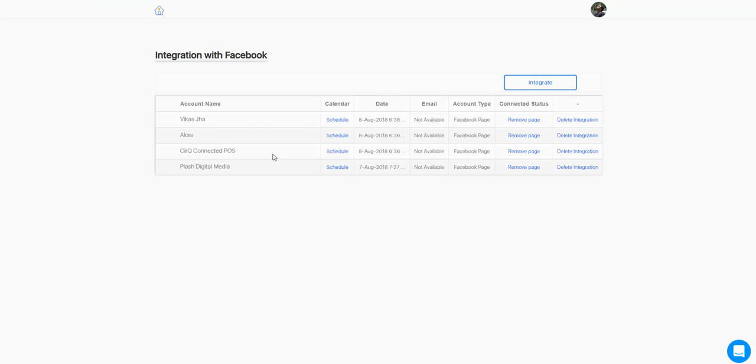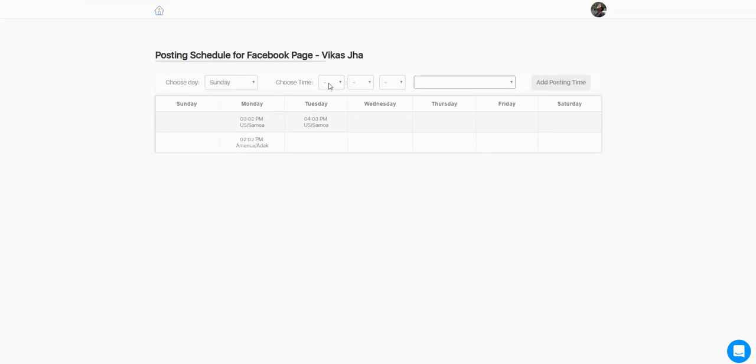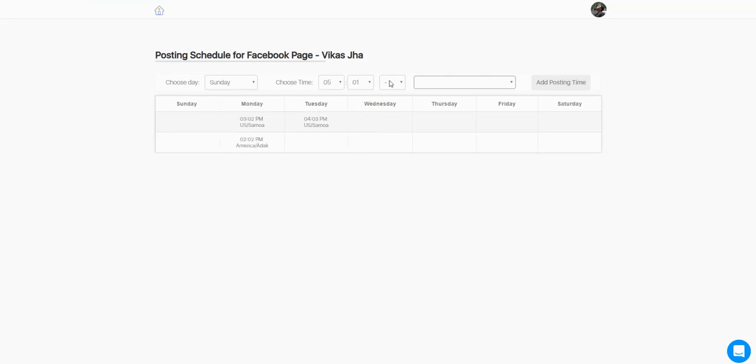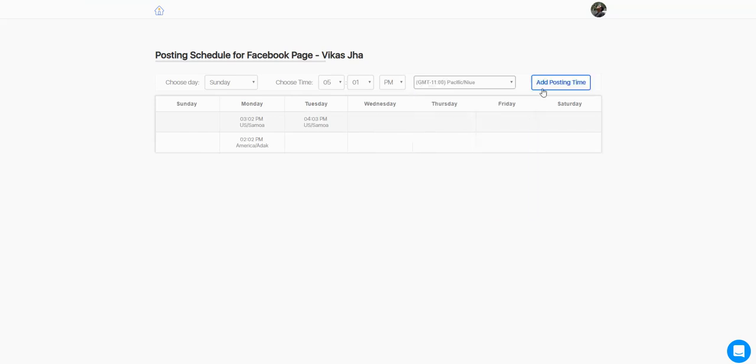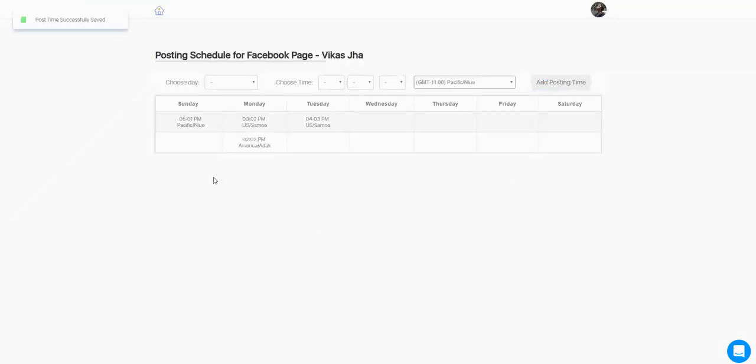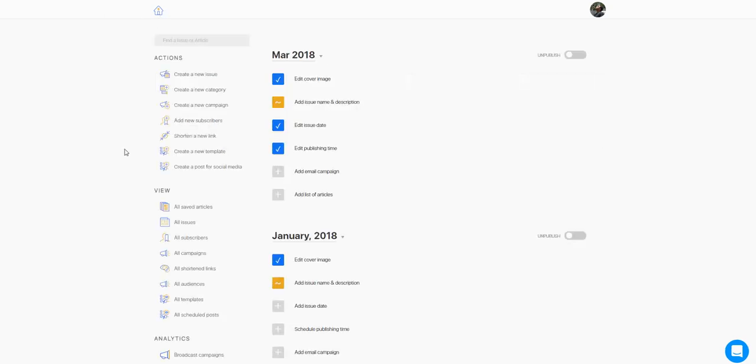Now all these pages are integrated and you can go and create a schedule for them. Choose the day, time, time zone, and add a posting time. You can add posting times that are suitable for your page based on your audience, the geography, or the behavior of your audience.